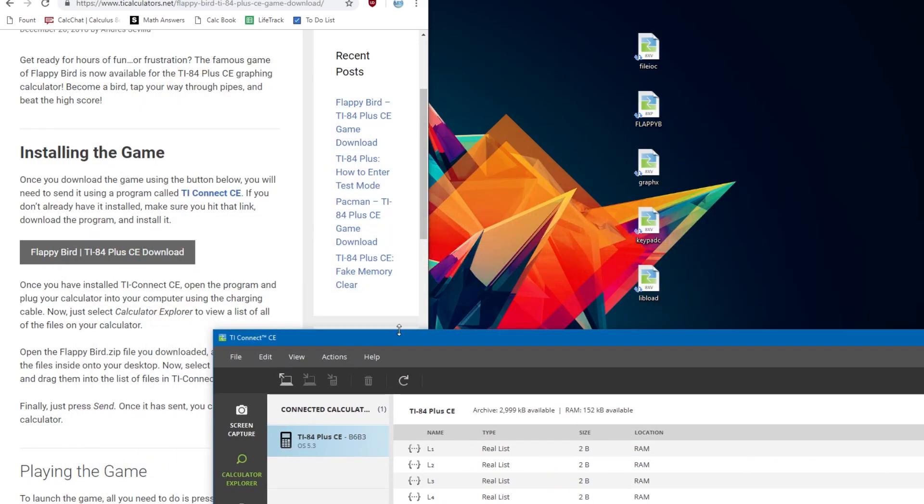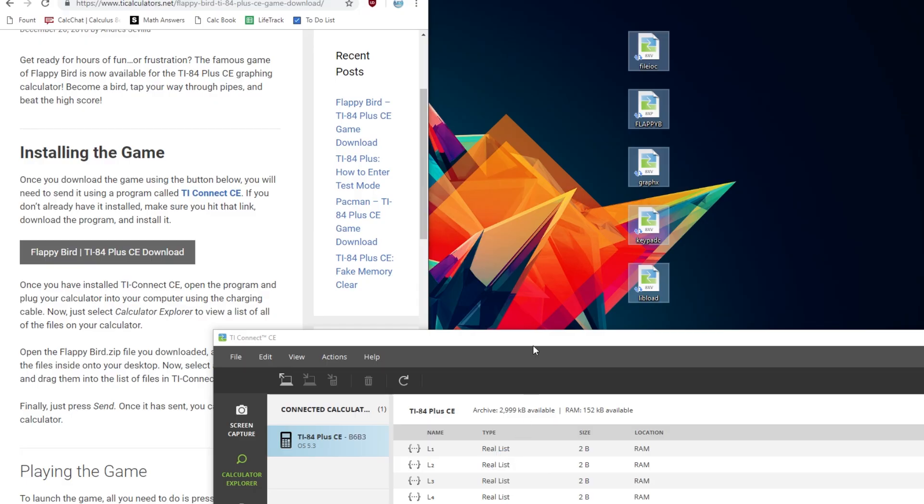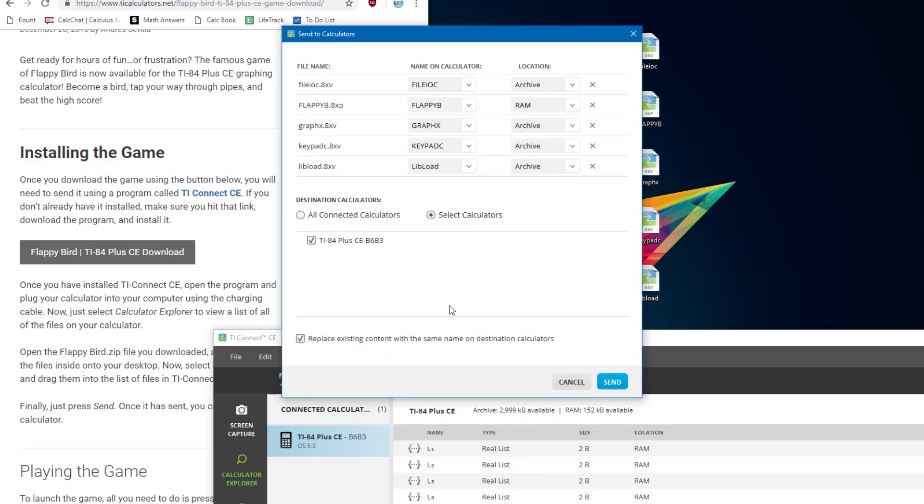Now, just select all of these files, and drag them into the list here in TI Connect CE. Then just click send.